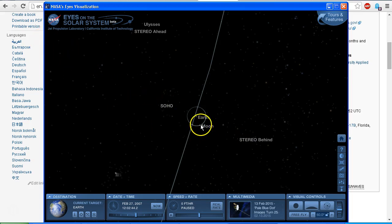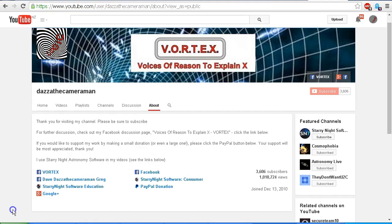As always, do check out my Facebook discussion page Voices of Reason to Explain X — VORTEX. You'll find a link in the description area. Thank you for watching.